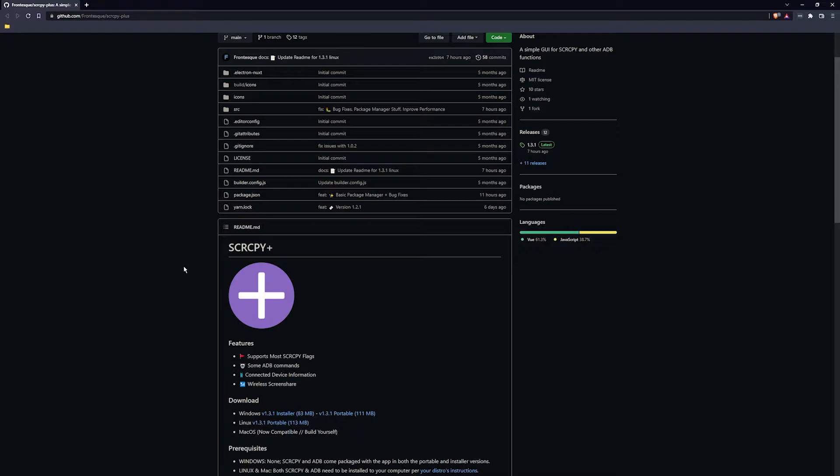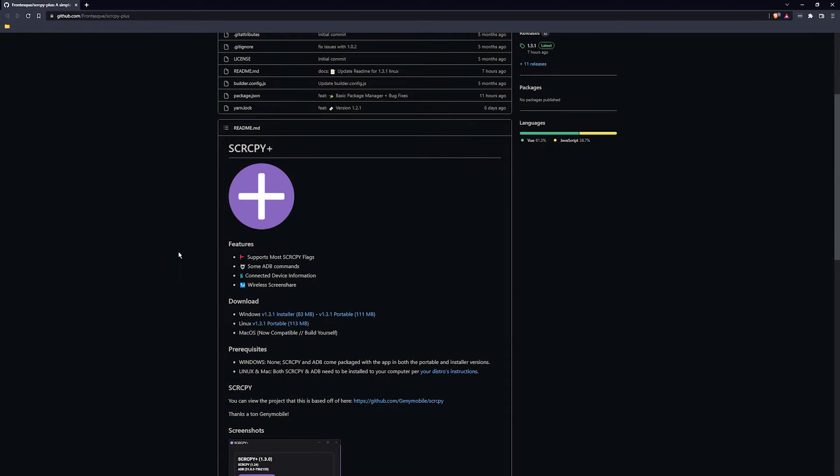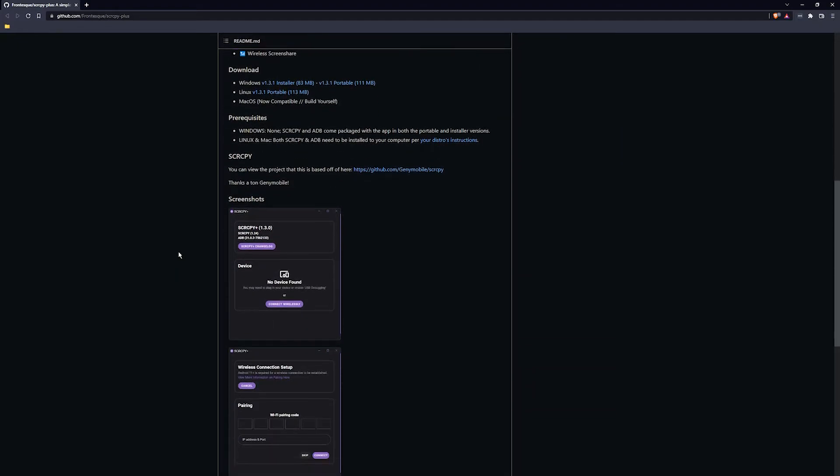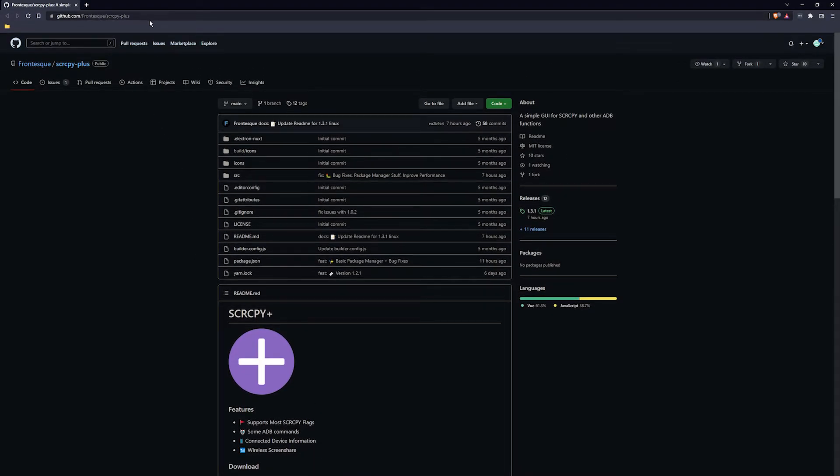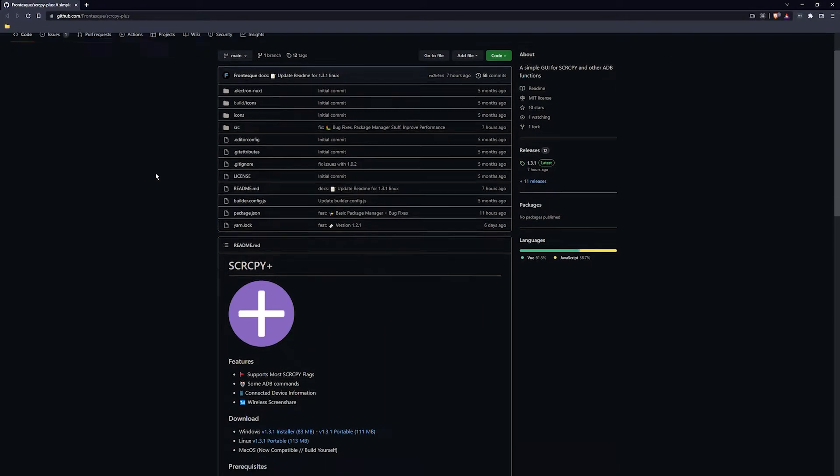It's just been updated, so it's got a fair few more features. I've done a video in the past, but it's a lot better since then. So just head on over to the website. It's on GitHub. I'll leave a link in the description.